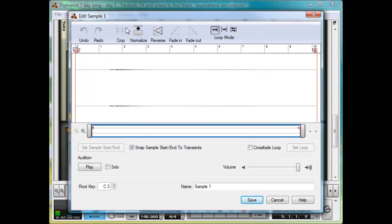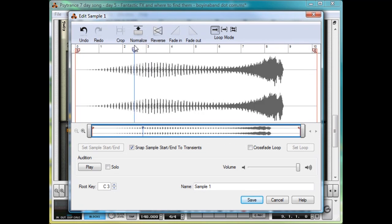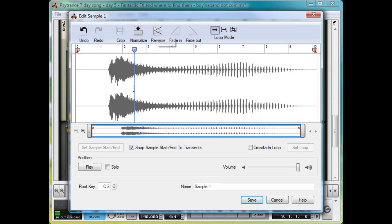which lets you normalise the sample, which makes it as loud as it can be without clipping. You can reverse it, crop it, so cutting off the start and the end, so let's do that now, actually.